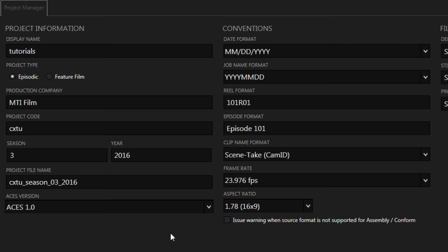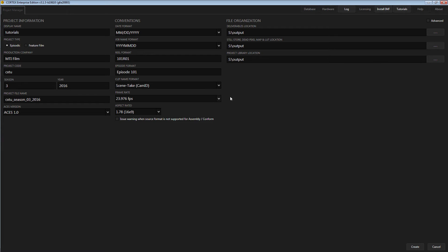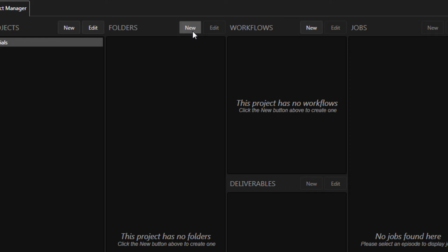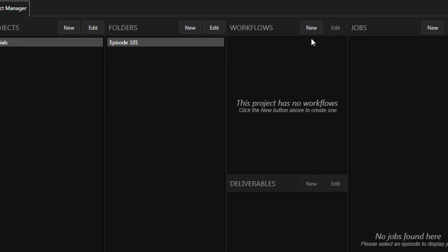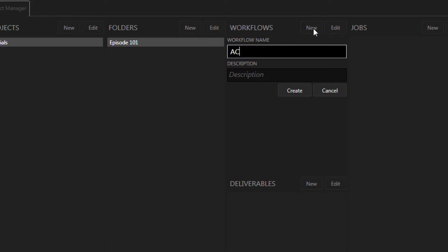Setting ACES at the project level ensures that Cortex will provide ACES-compliant color space options for all deliverables. Set up the rest of your project according to the project specifications. Create your episode or folder as well as your desired workflows.